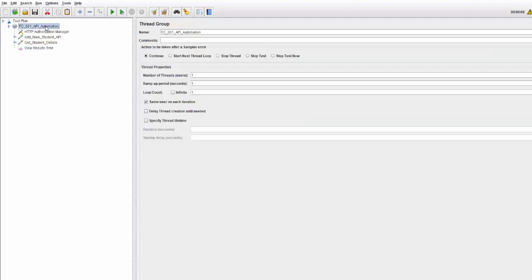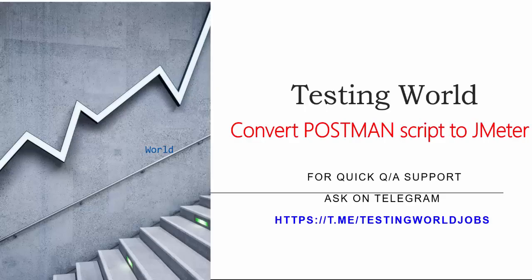Now because you want to go for performance testing, you can apply the number of users and ramp-up time — whatever changes you want to make as per your performance script, you can do it here. We have seen how we can take our API automation script from Postman to JMeter. If you already have a Postman plan with hundreds of requests and you want to do performance testing, this will save you a lot of time because you need not write these scripts again in JMeter. That is the recording of API requests from Postman to JMeter. Thanks for watching this video.